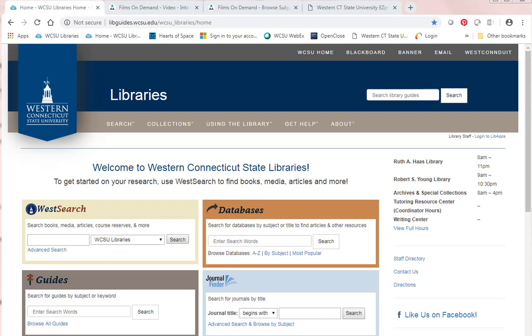Hi. This is going to show us how to get to Films on Demand to see videos on counseling and social sciences. I'm starting on the home page.